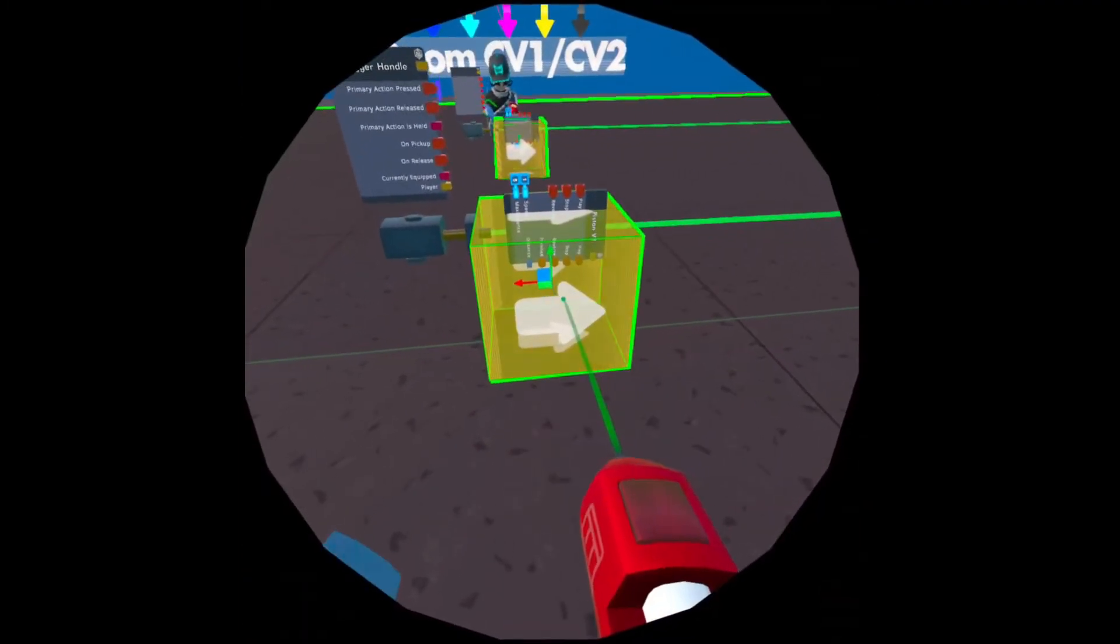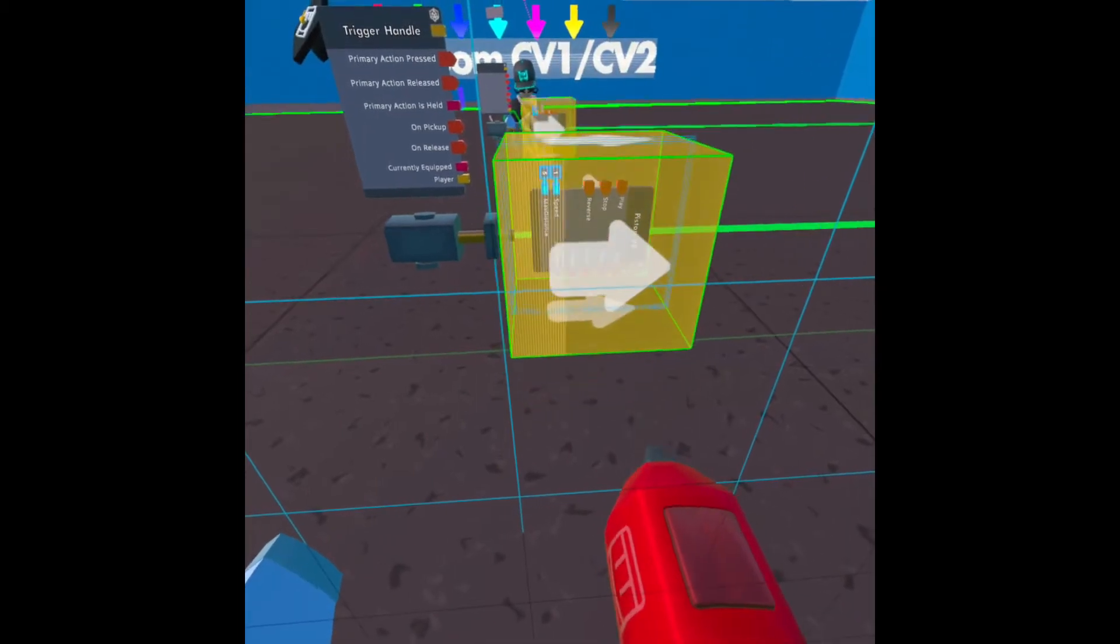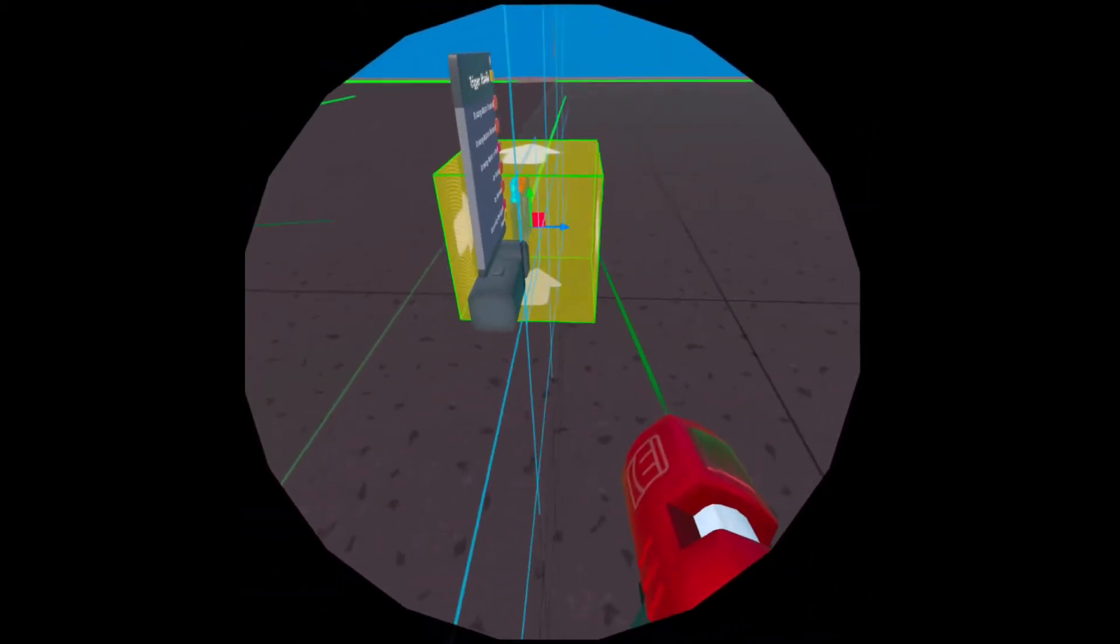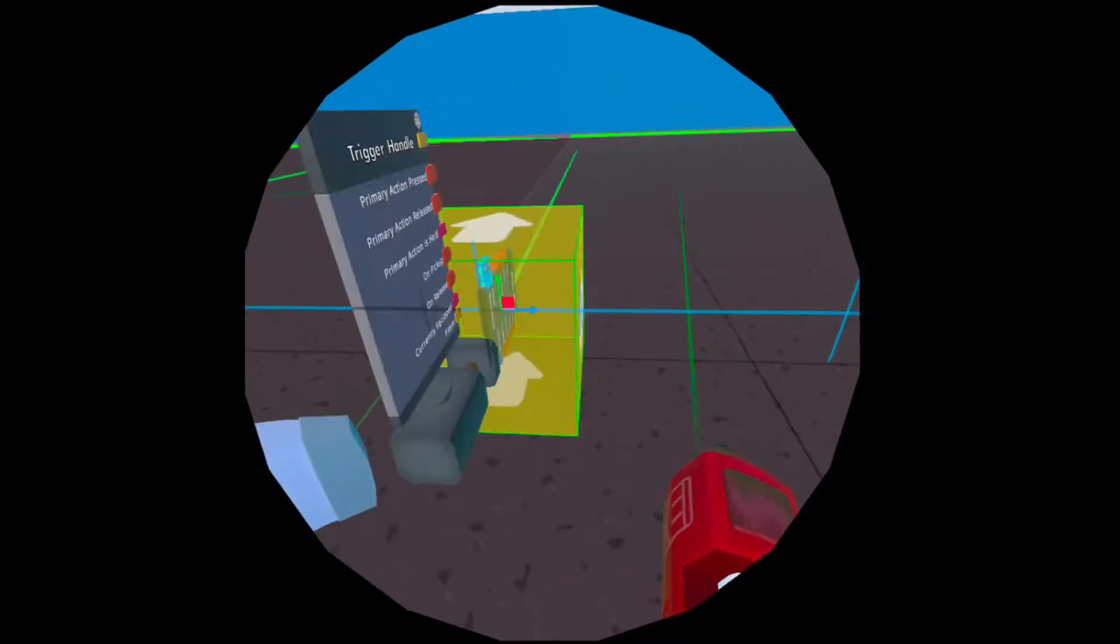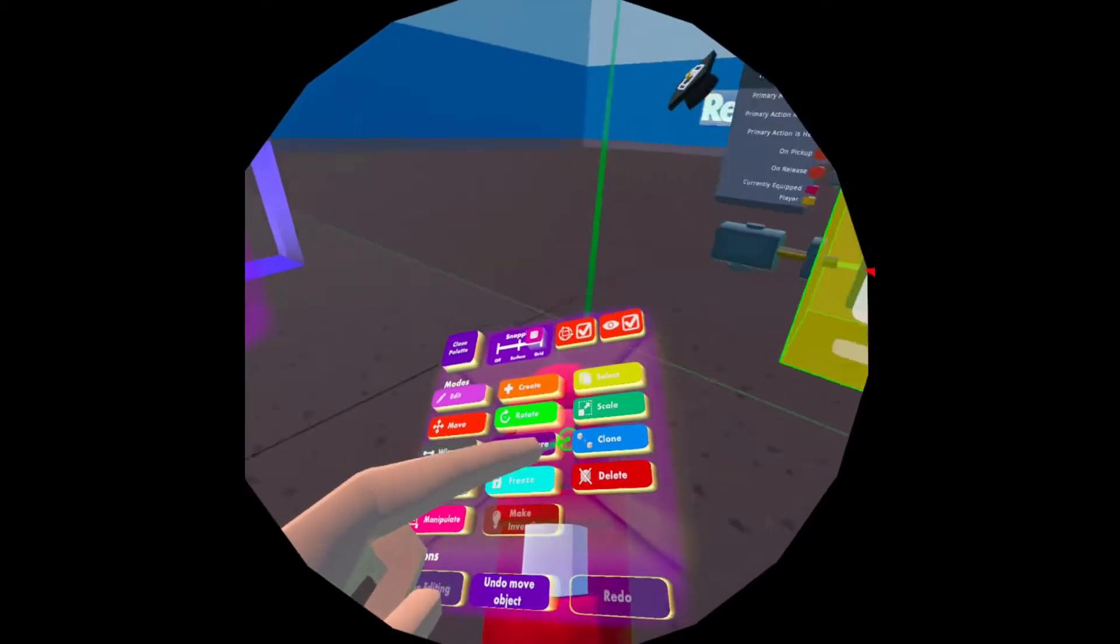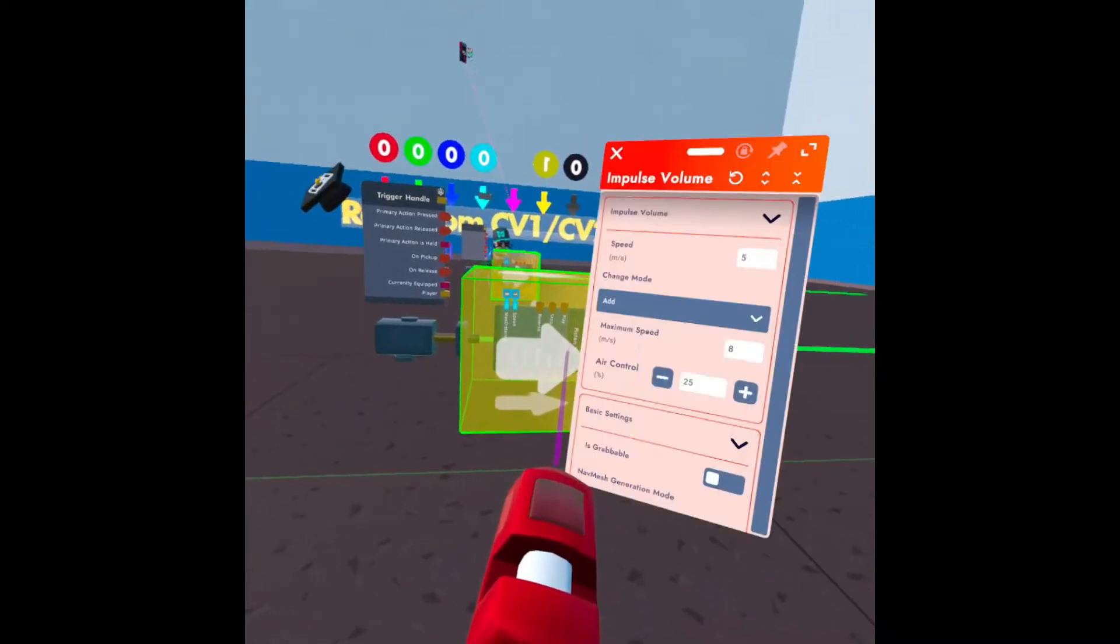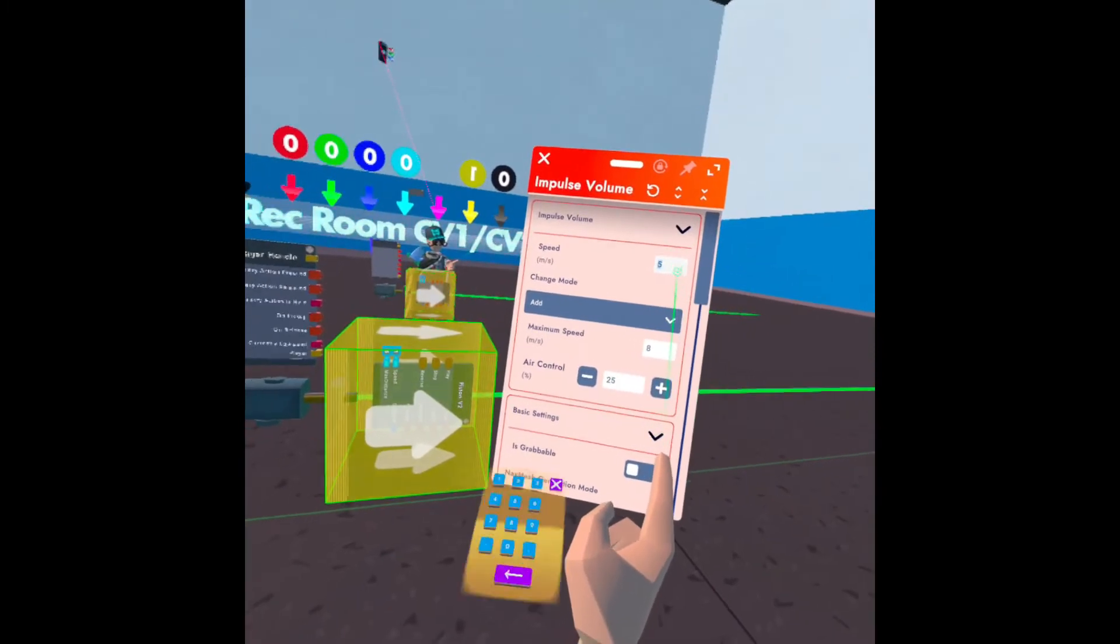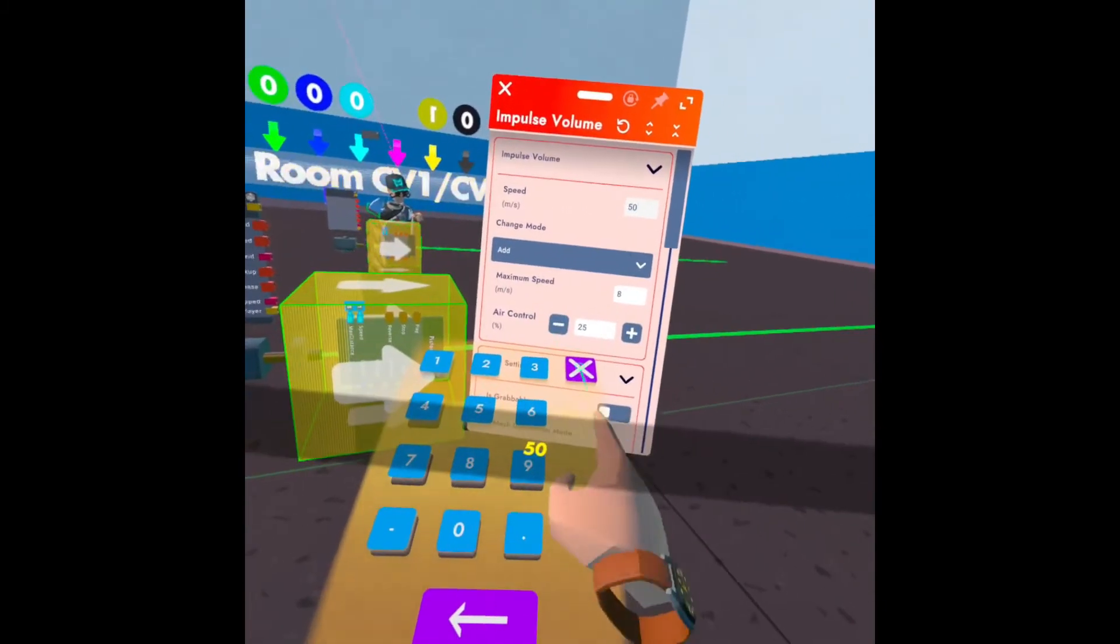You're going to get your trigger volume and put it right in front of the piston. Let's just say we're going to get 50.